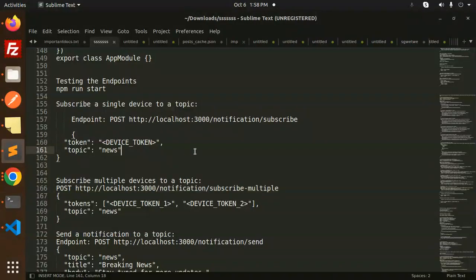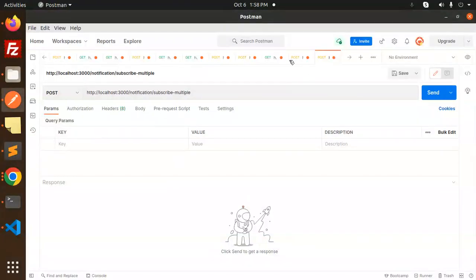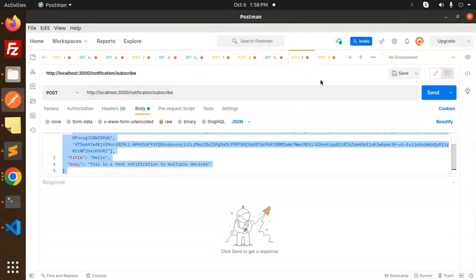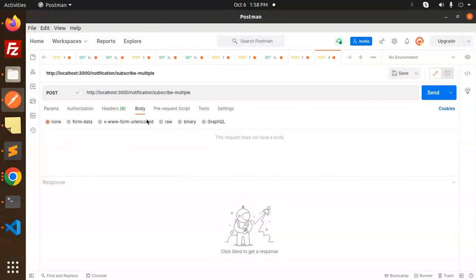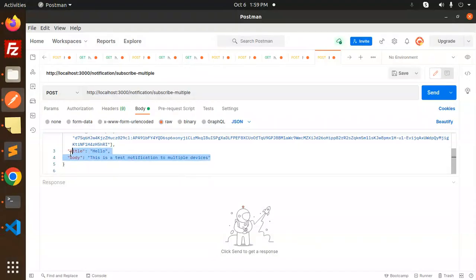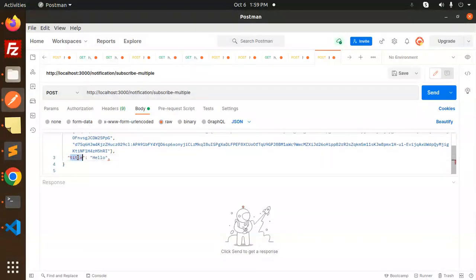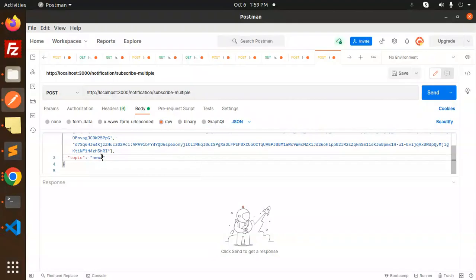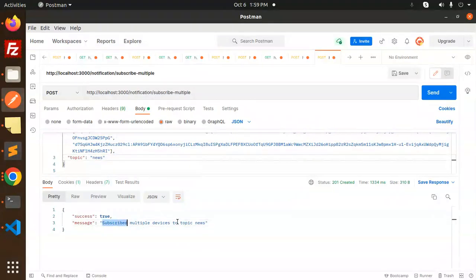Let's make a POST request — you can use single or multiple tokens. Set the tokens array and topic to 'news'. Copy the request body with raw JSON, paste it in, and send. The response shows 'subscribed to multiple device topics' — done. We have two tokens successfully subscribed.